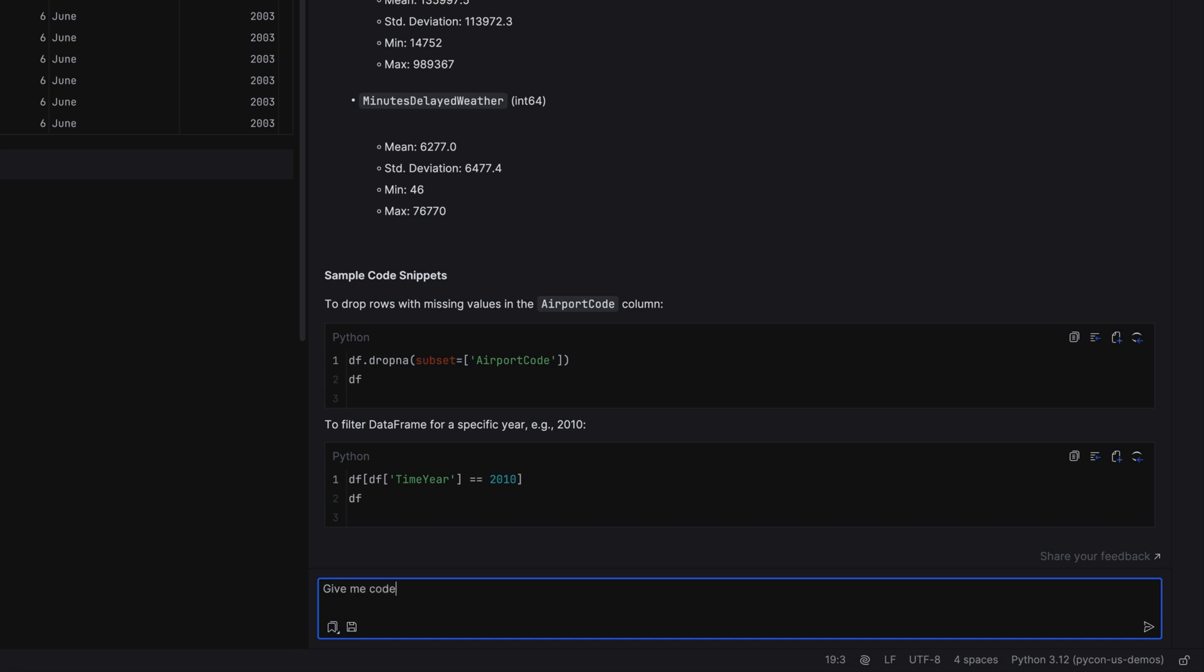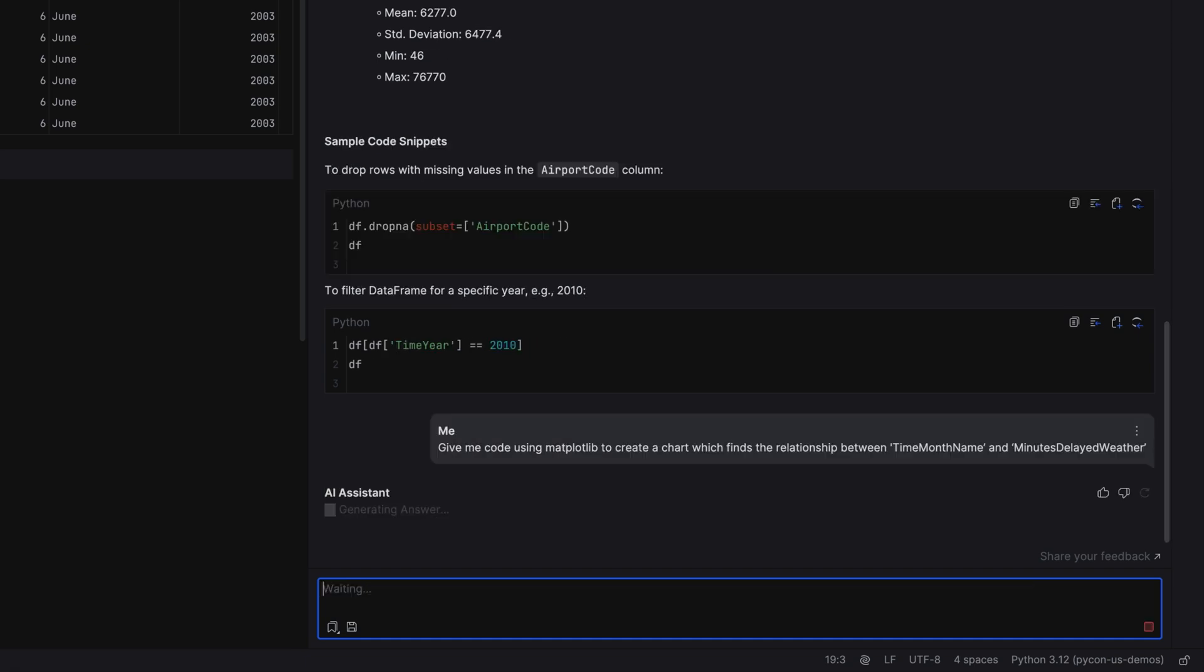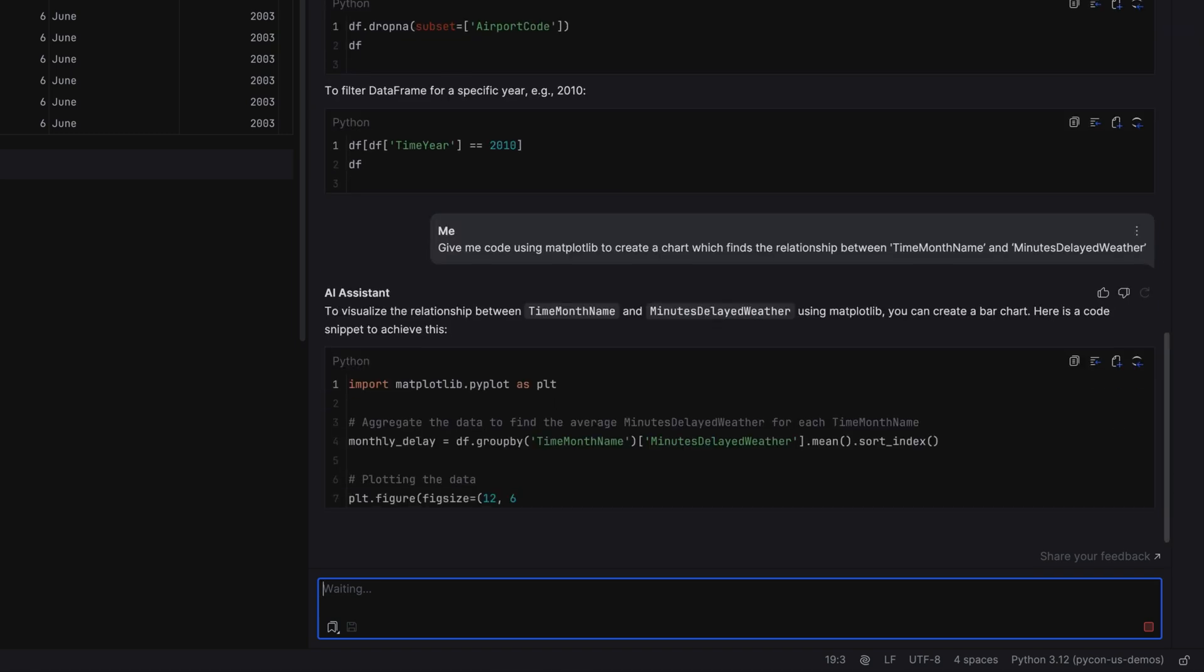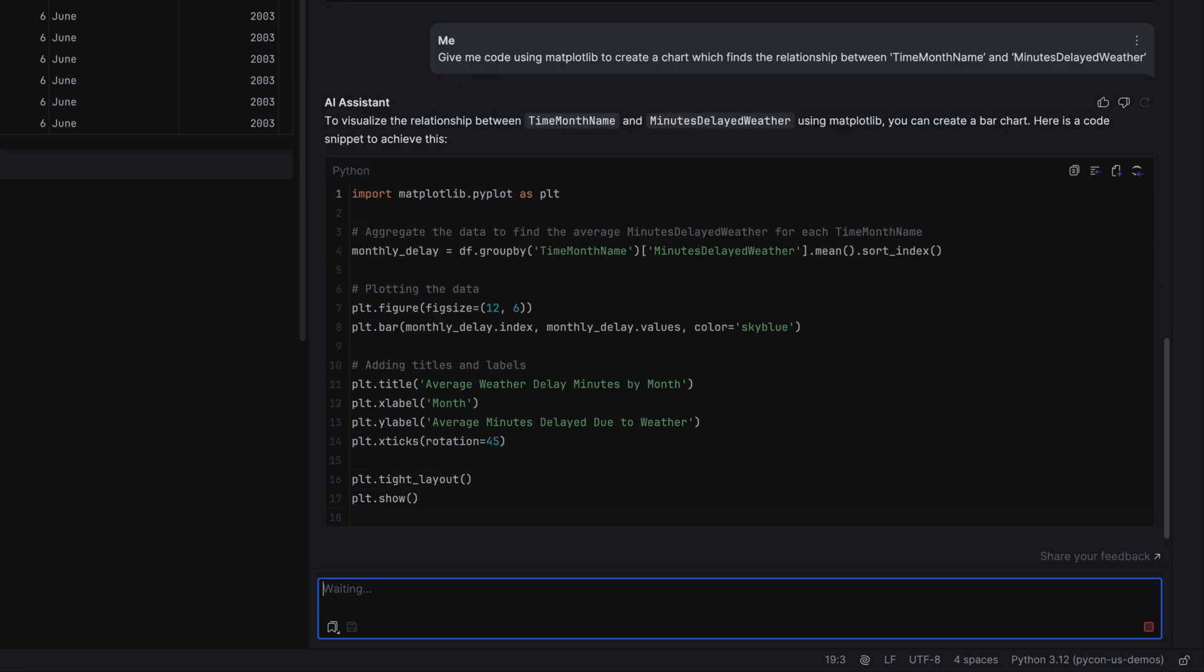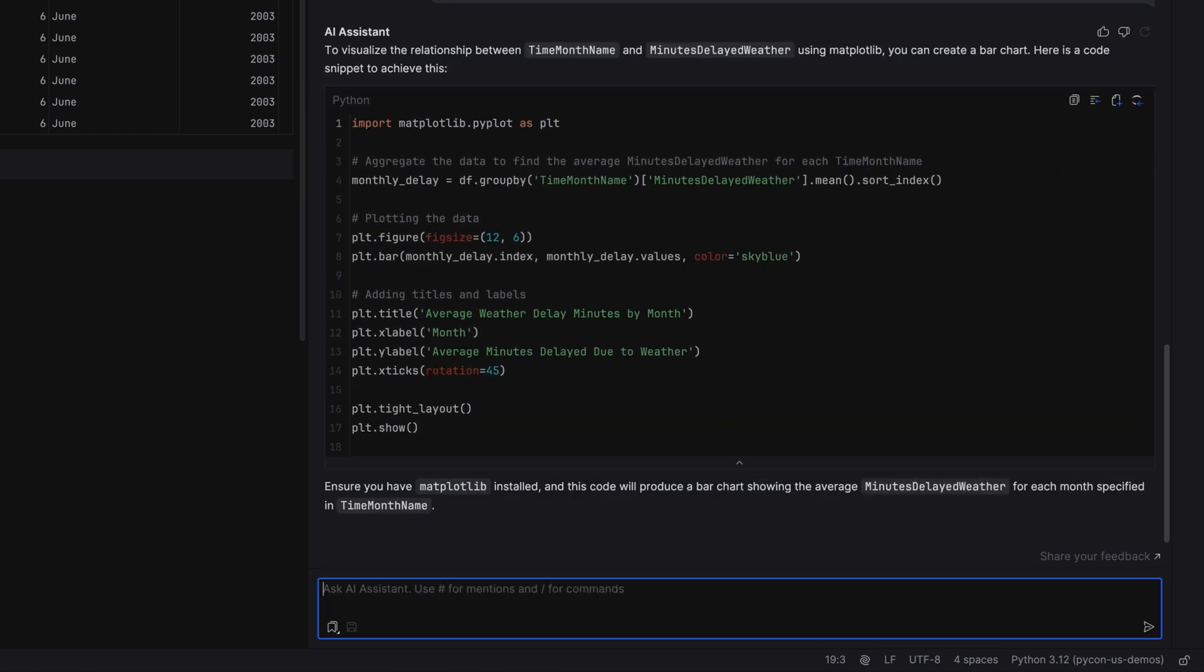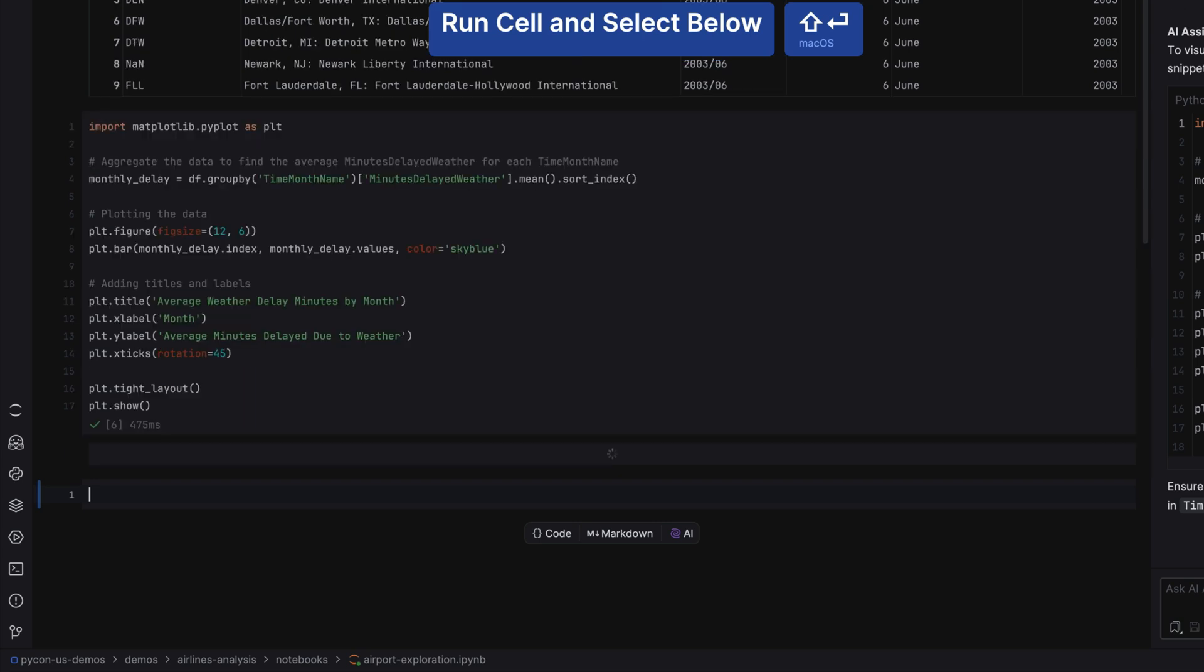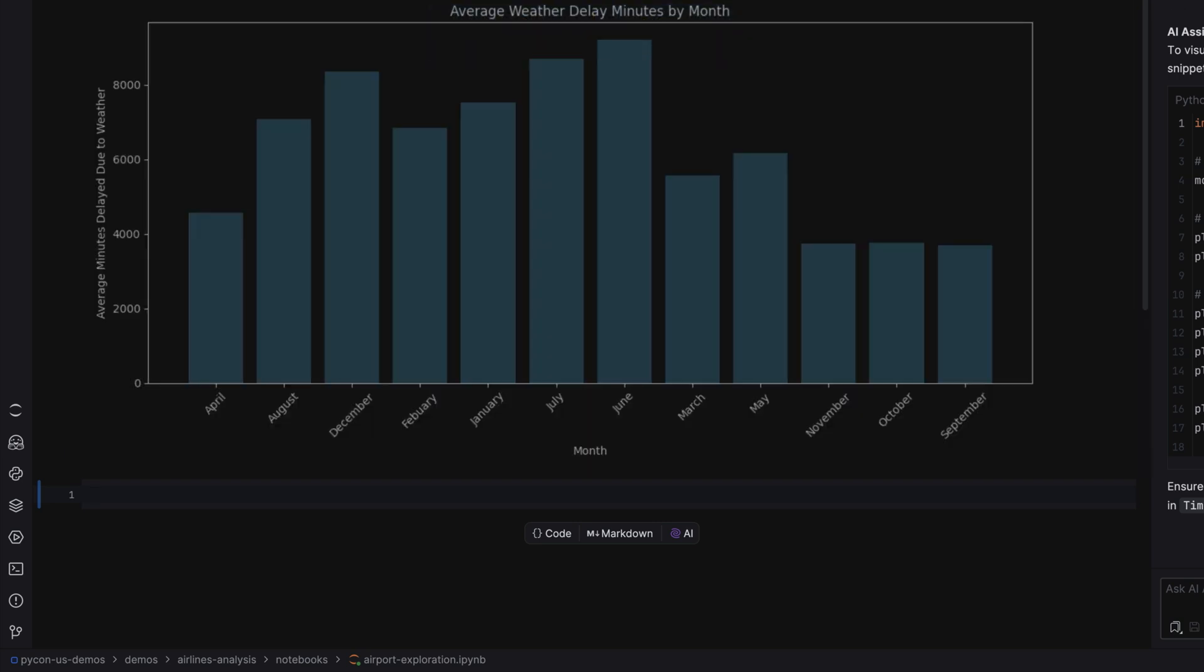You can also use JetBrains AI Assistant to create some code for you. For example, let's ask it to use matplotlib to create a chart that finds the relationship between time month name and minutes delayed weather. By specifying the column names, we're giving more context to this request. Great, we'll paste that code in, run the cell, and here's our chart.